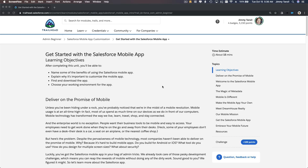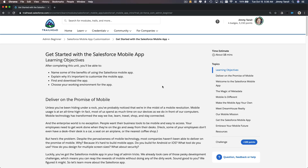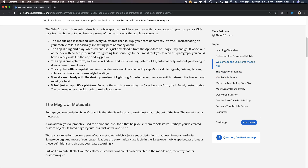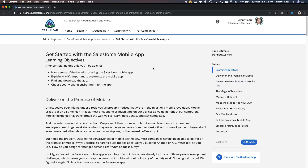Welcome back. On this course or trail we are going to learn and get started with the Salesforce mobile app. First things first, let's download and log in to the Salesforce mobile app — that's the get started part, which you don't see on this trail but we are going to go through together. You can actually log in using your Trailhead Playground account. Let's go ahead and do that.